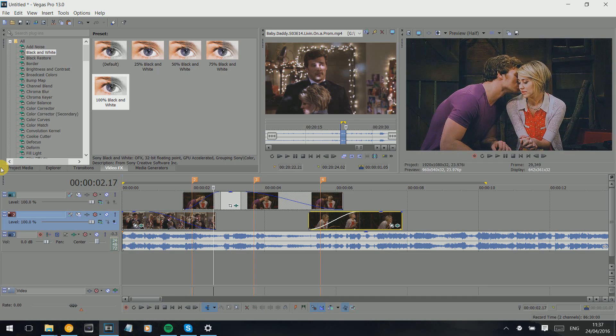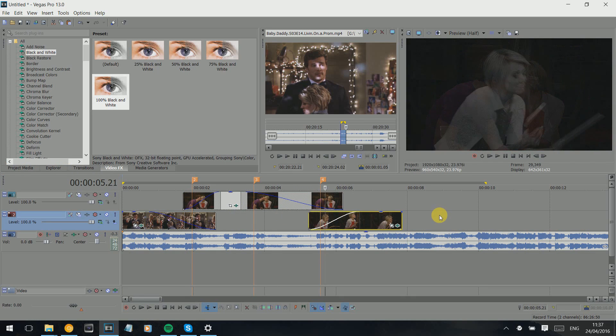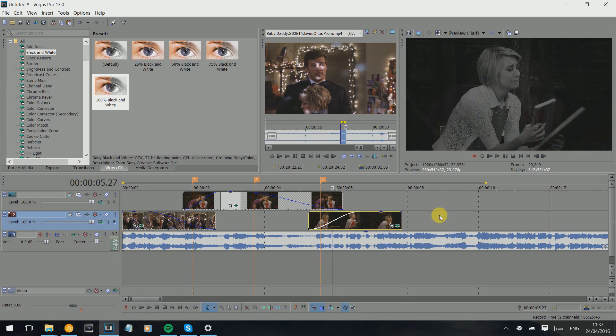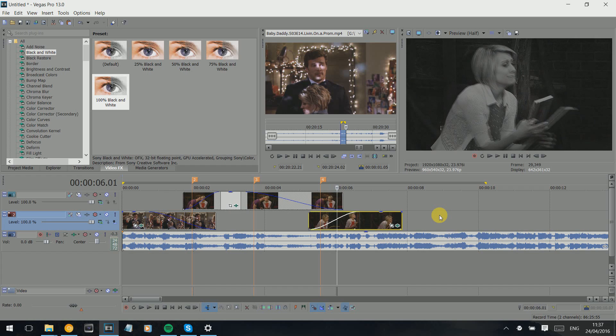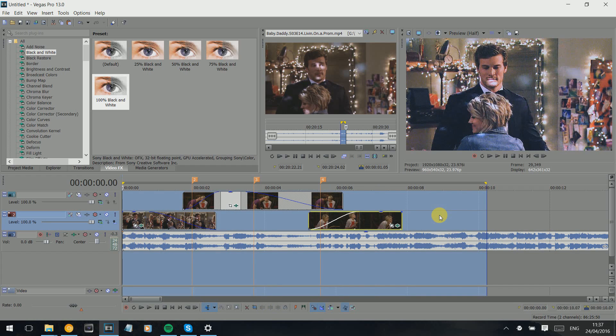Shift B so we can just have a look, see what it looks like. Basically Shift B just renders a section so you can view it without Vegas stuttering like it always does.